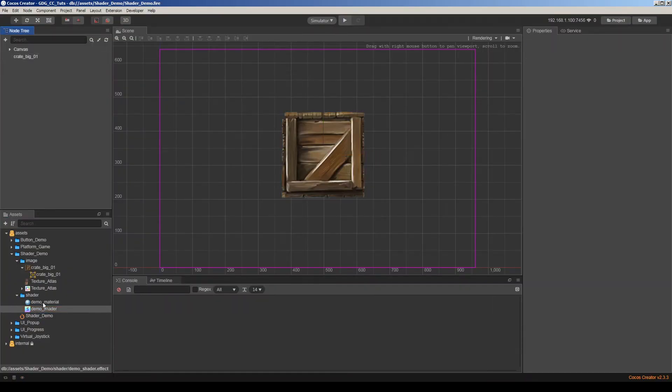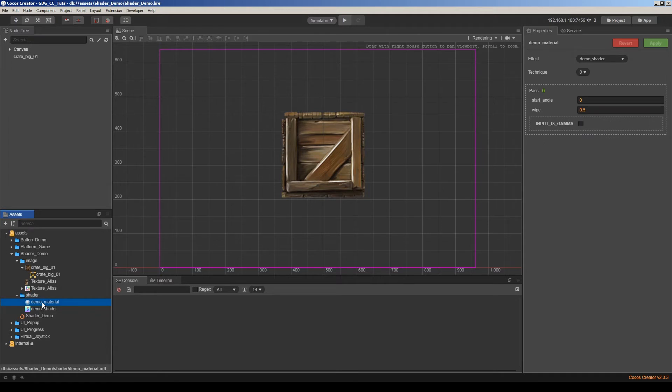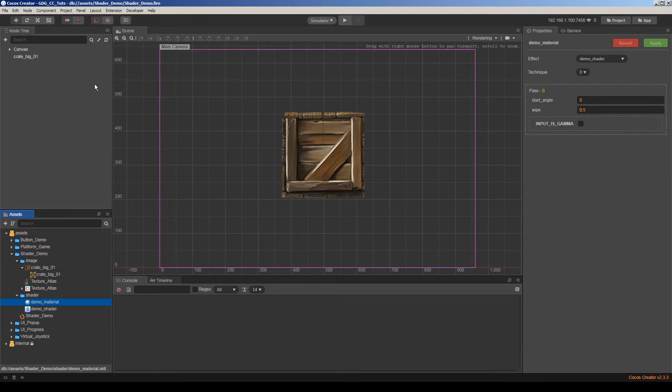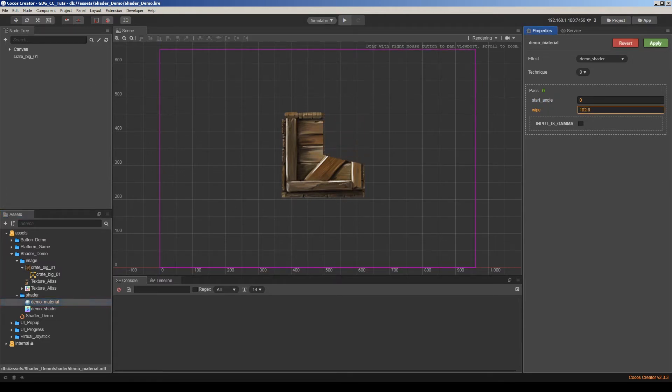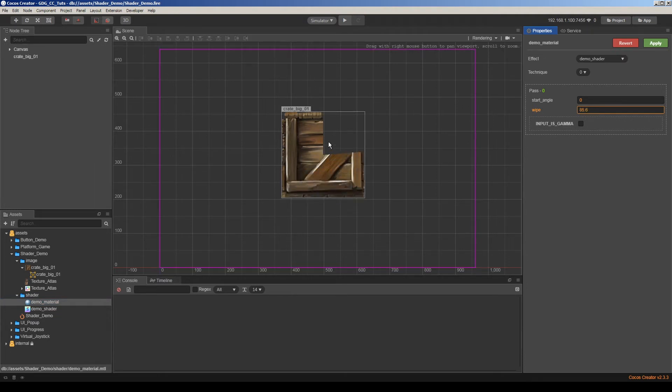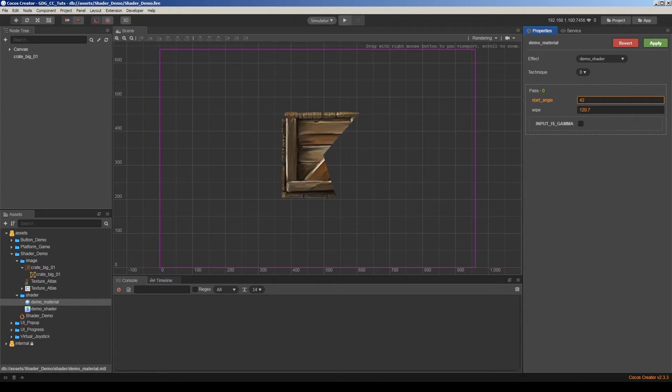Okay. Let's take a look at our material and it changed its options. Start angle and wipe options are visible now. So let's adjust wipe. As you can see, it's affecting the sprite here. This is a regular wipe. So maybe you can use it in your projects.